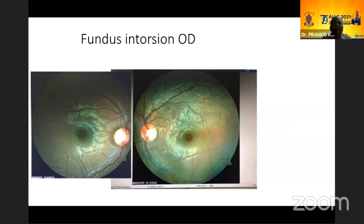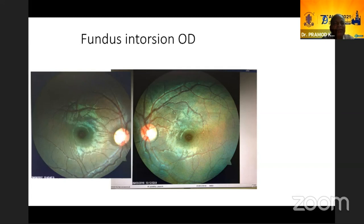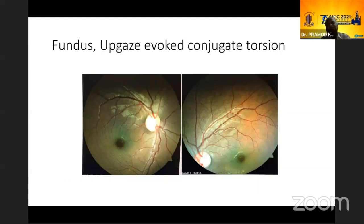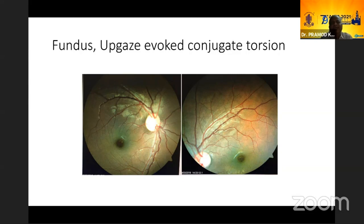There is intorsion in the right eye while left eye torsion is normal. One may say intorsion of the right eye is because the fourth nerve is intact. But when the child tries to look up, the right eye shows extorsion and the left eye has intorted — this is classical conjugate torsion seen in ocular tilt reaction. This phasic conjugate torsion, which I think has not been described in literature, suggests involvement of the otolithic pathways along with the third nerve nucleus.